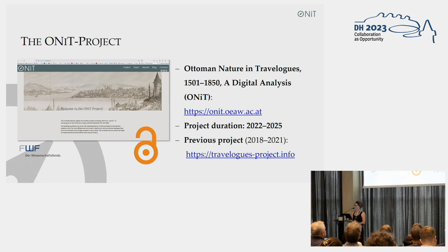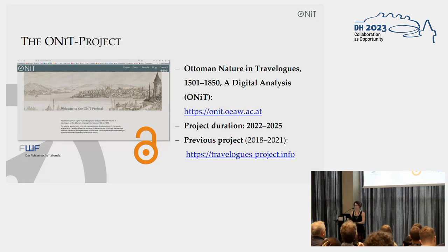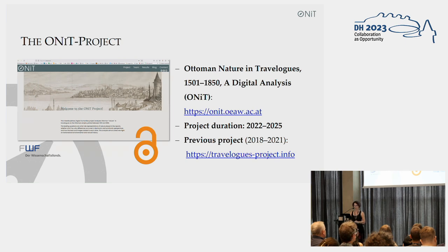Just very briefly about the ONIT project: it started last year, so we are now nearly at the end of the first project year, with two more years still to go — so I'm really presenting first results here. It's funded by the Austrian Science Fund, as was the previous project called Travelogues, and indeed the corpus we are working with was based in that previous project, which was concluded in 2021.